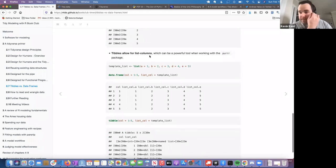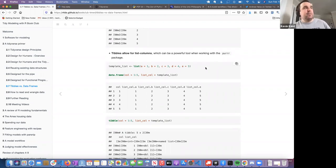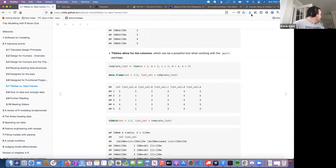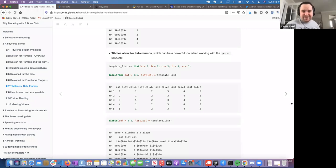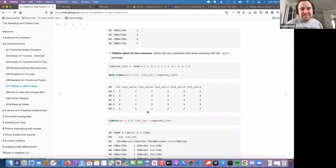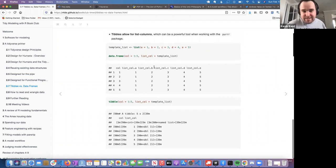Tibbles also prevent dimension dropping — if you subset a single column from a data frame you get a vector, but with a tibble you get a tibble back, so it won't change the data type by indexing. You can also have list columns in tibbles, which is useful for purrr-type functionality where you're applying a function to a list of data frames, such as when you've trained a bunch of models.